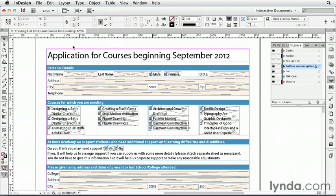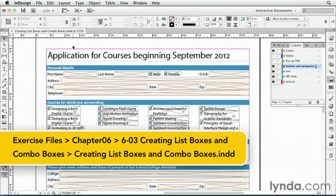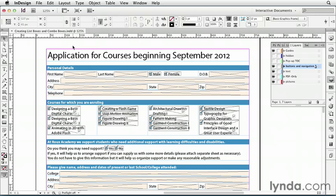If your PDF form needs a place where users can choose items from a list, you need either a list box or a combo box, both of which can be created in InDesign CS6. So let's start with the list box.